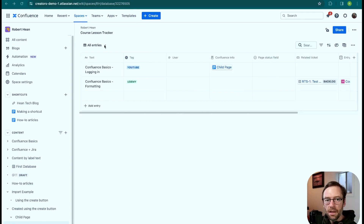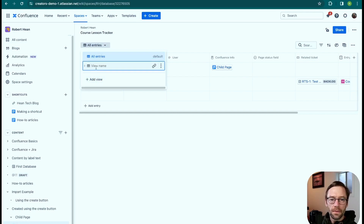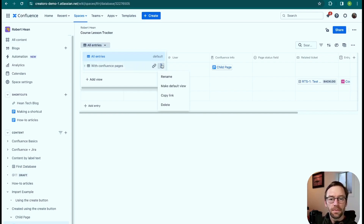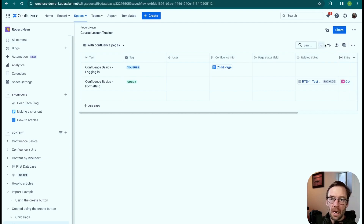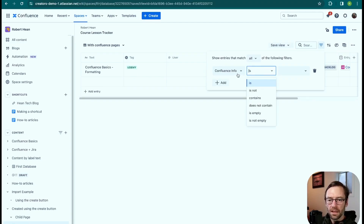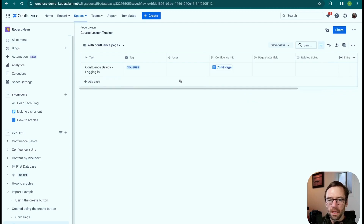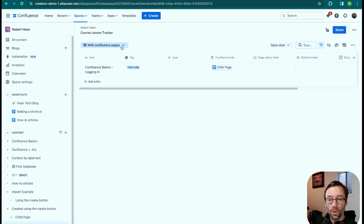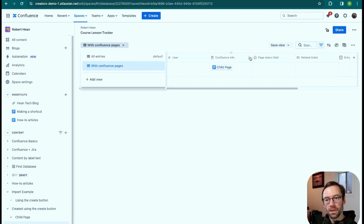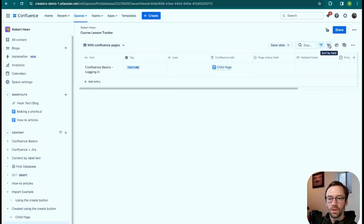Now that I have some content, I can click 'All Entries' and add a view. I'll give it a name — maybe a view that shows only my Confluence pages. I have options to make it the default, delete it, or copy a link to it. Think of this like a saved search or saved filter in a spreadsheet. I'll click on filters and set 'Confluence Info is not empty.' The table updates accordingly, and I can always come back to this view. I can grab that hyperlink and share it with someone, create more views, and sort or filter within them.